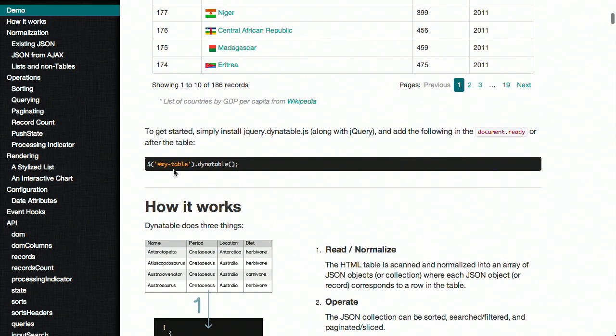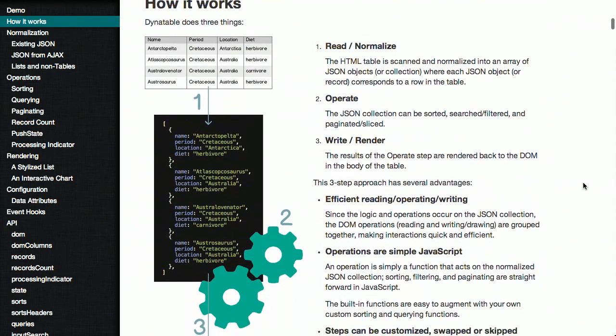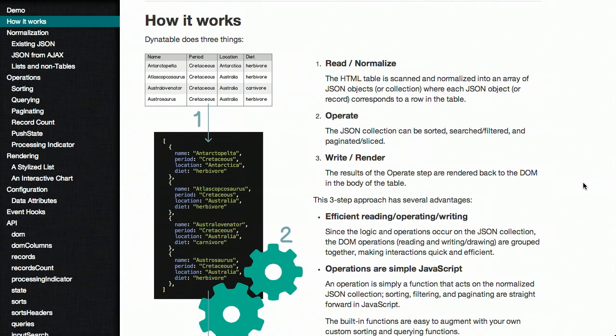Now, how do we do that? Well, we just call the DynaTable attribute. What does this actually do? It looks at the data inside of your table and attempts to normalize it into a JSON object. Once it's normalized, it can be operated upon, and then written and rendered back into the DOM. You don't have to have data already in the page — you can get it via Ajax and call a ton of different sorting functions.